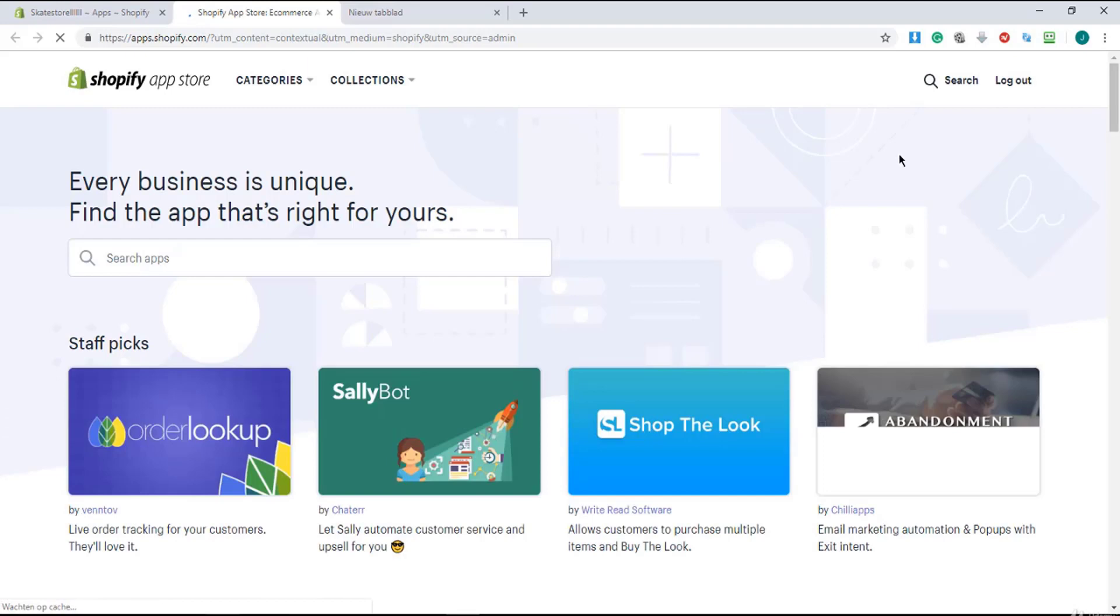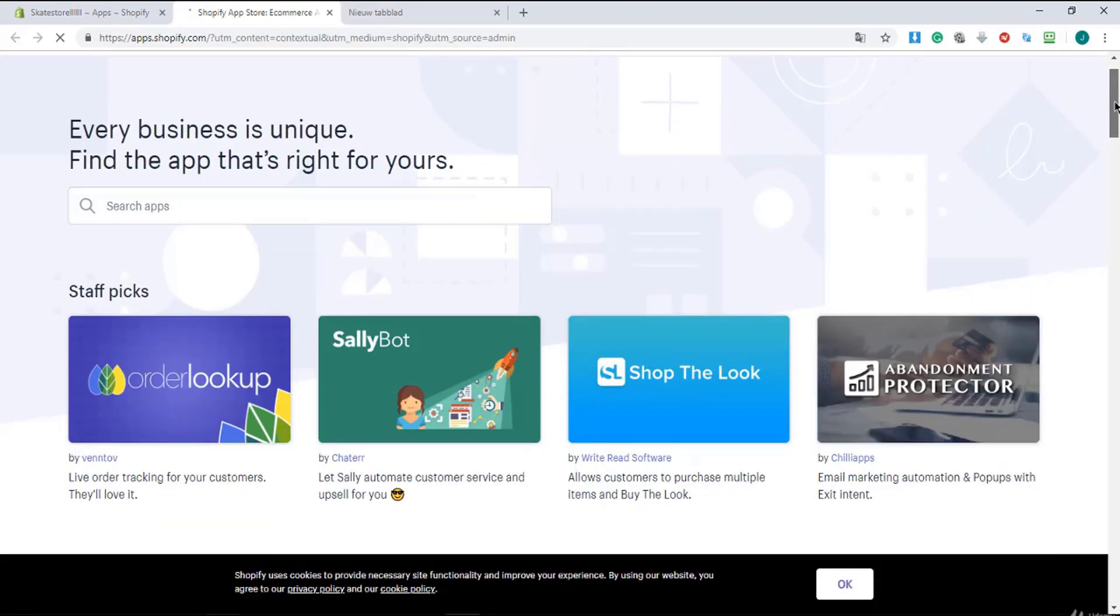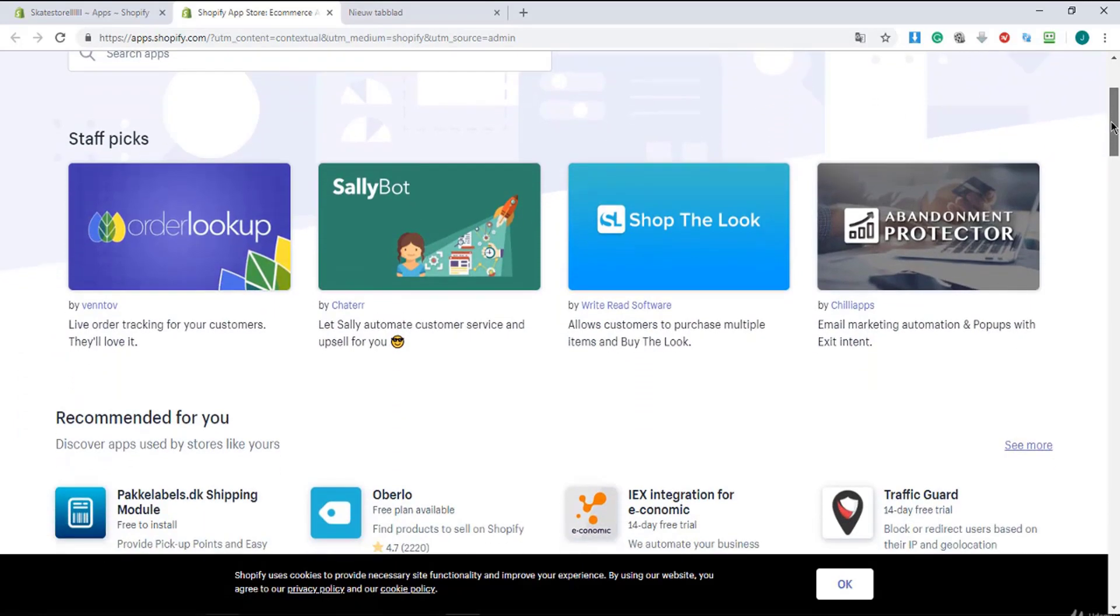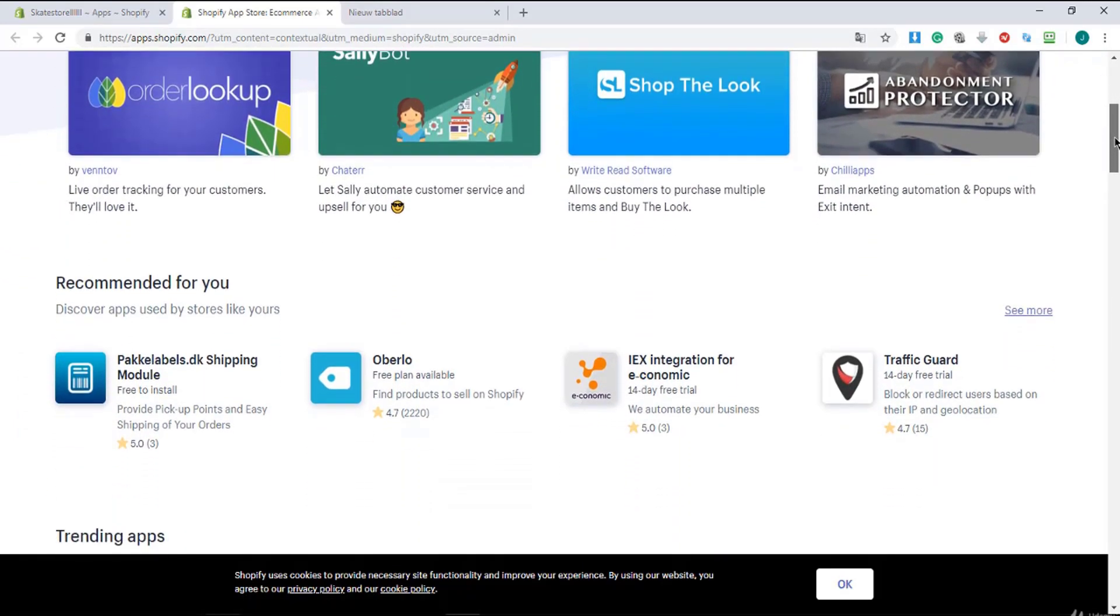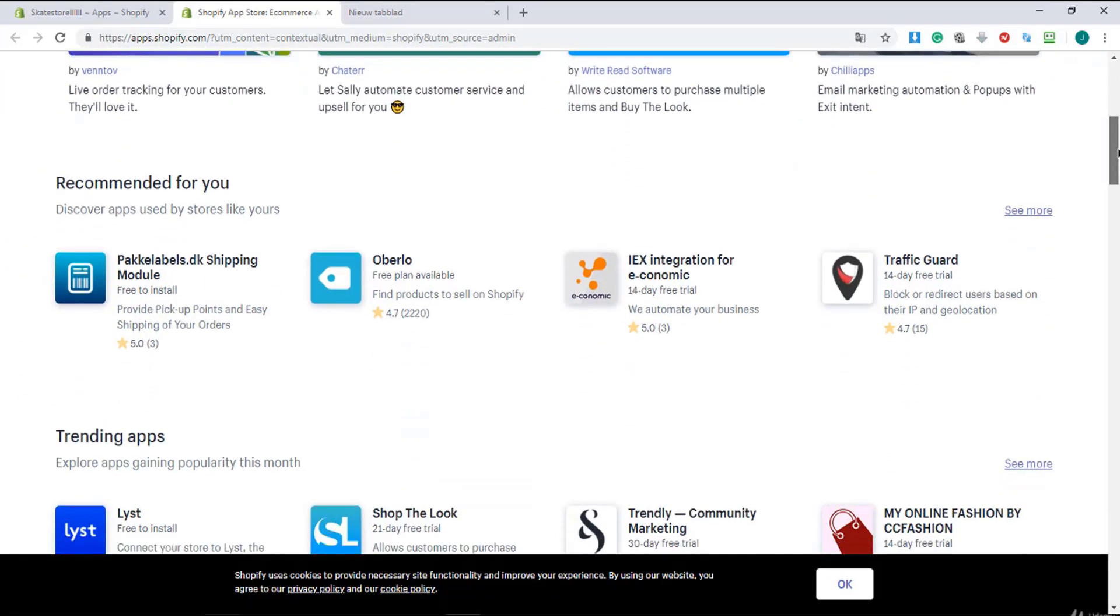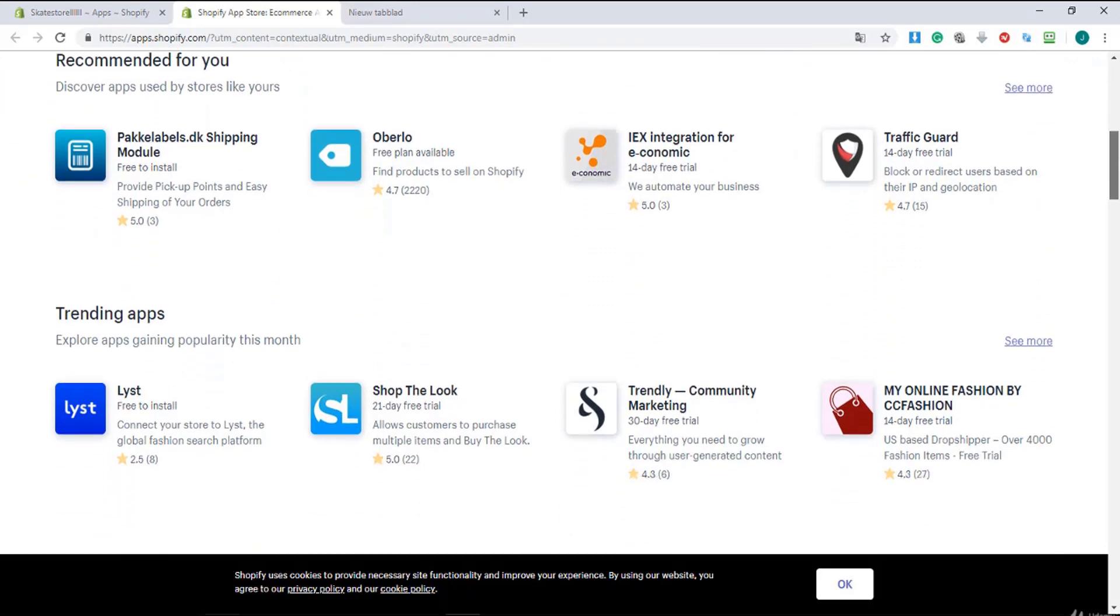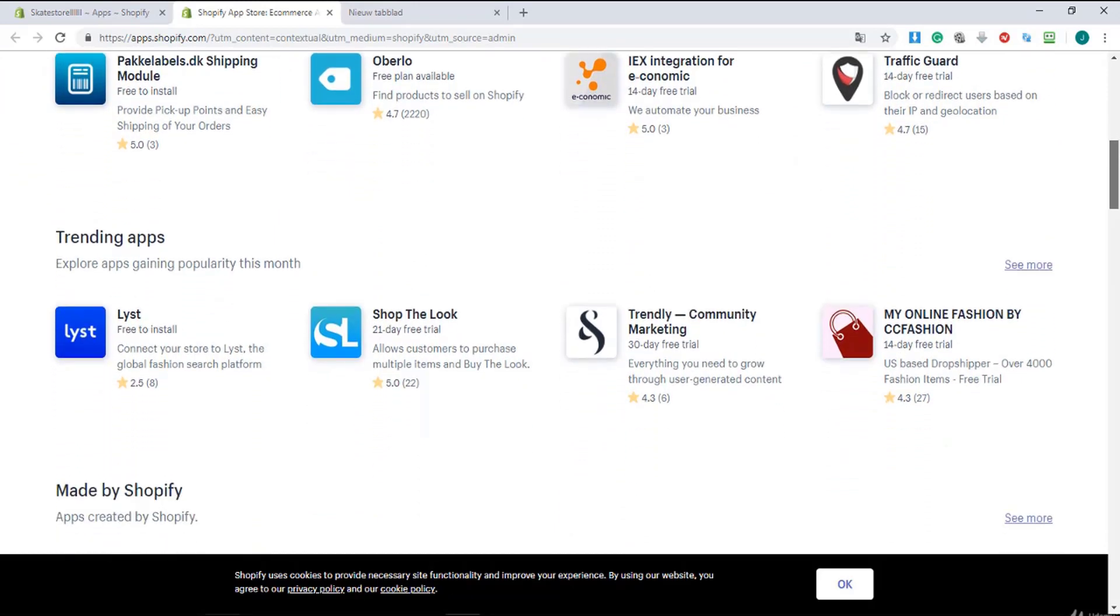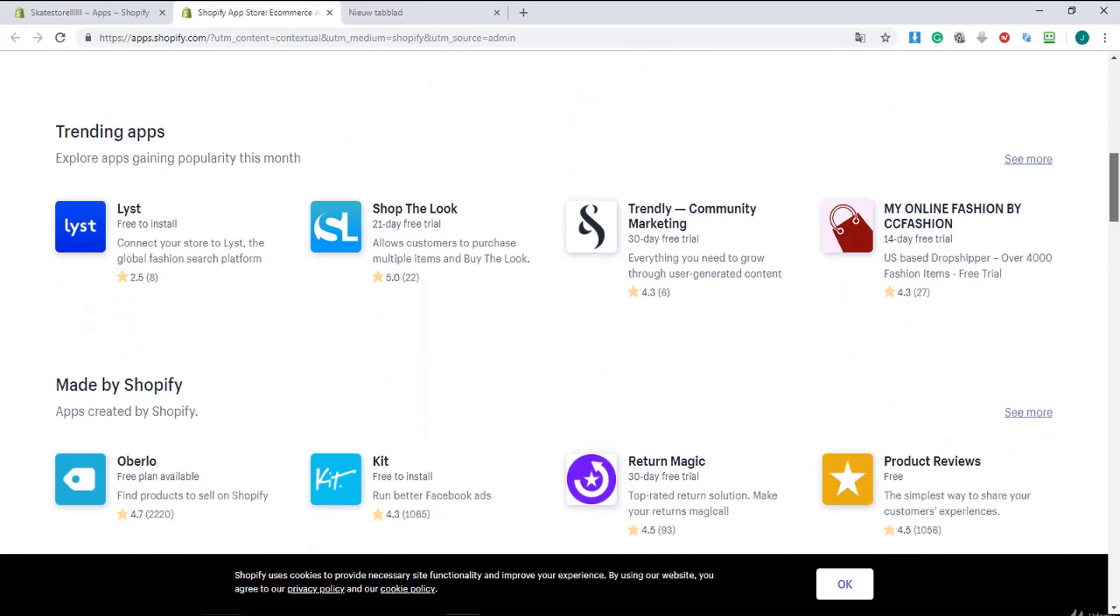Right over here you see different applications. This is just a quick view to give you an overview about the applications you can use, like Oberlo for dropshipping or My Online Fashion by CC Fashion, and you can use so many applications.